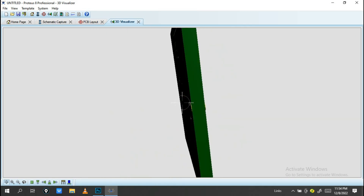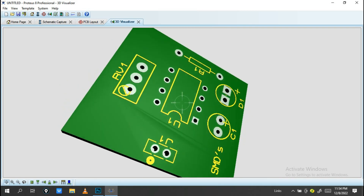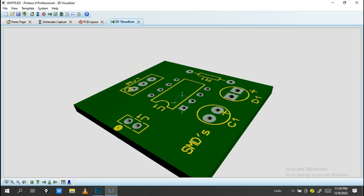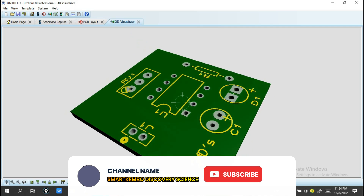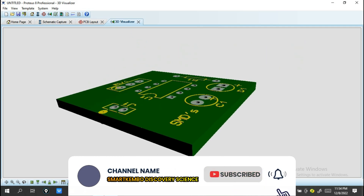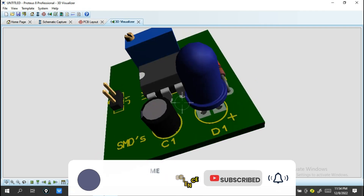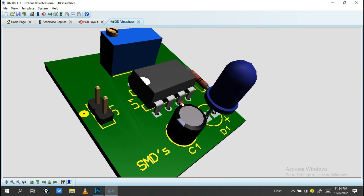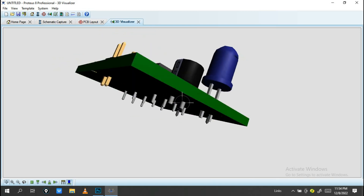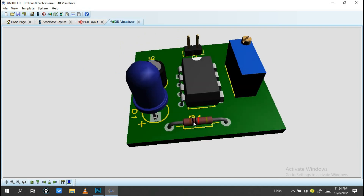You can rotate your view in the 3D visualizer to see the board from different angles. Here you can identify all the components: the LED, the capacitor, the 555 Timer, the power supply connector, the variable potentiometer, and the resistors.